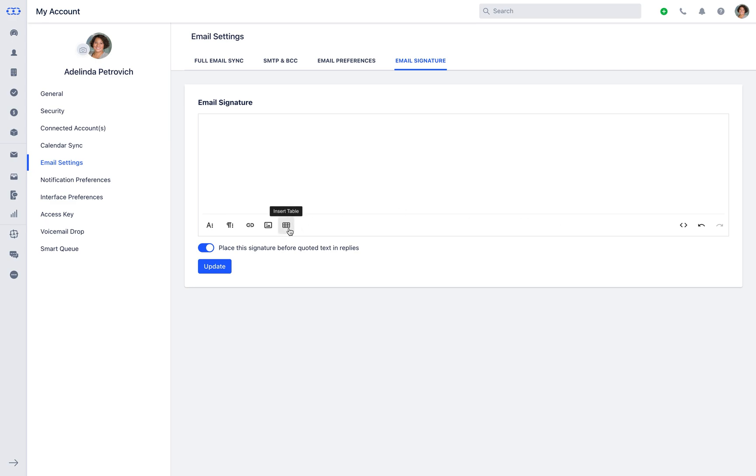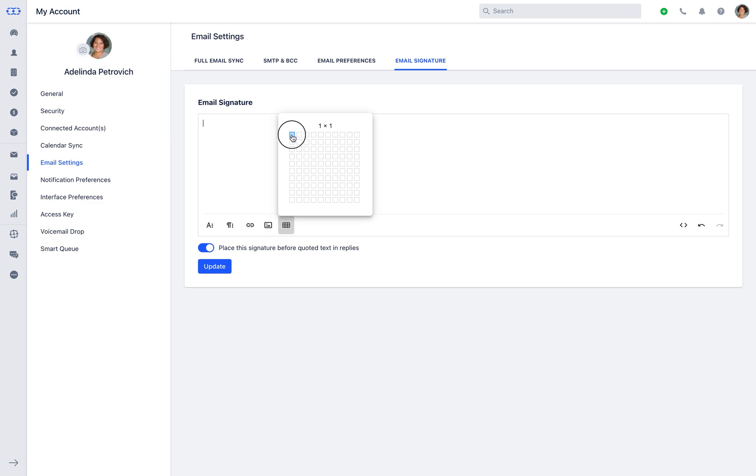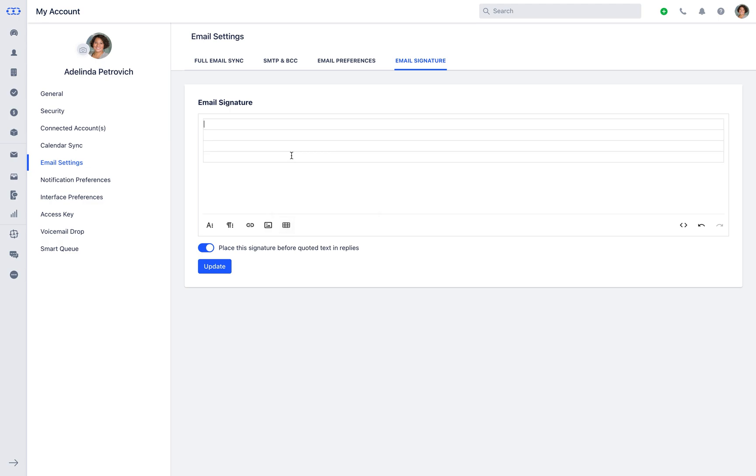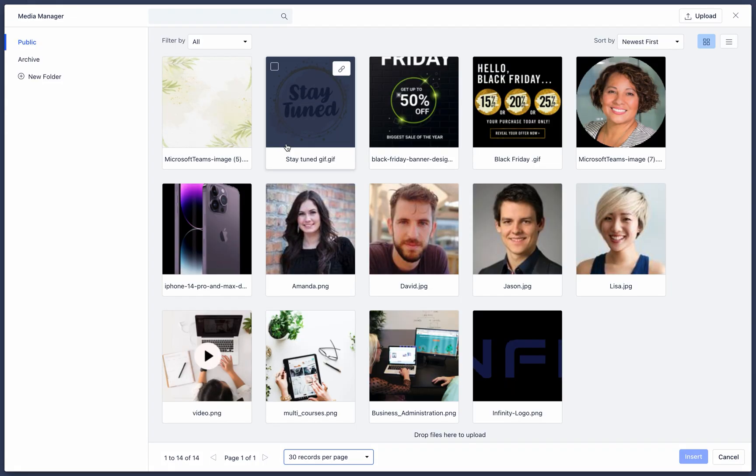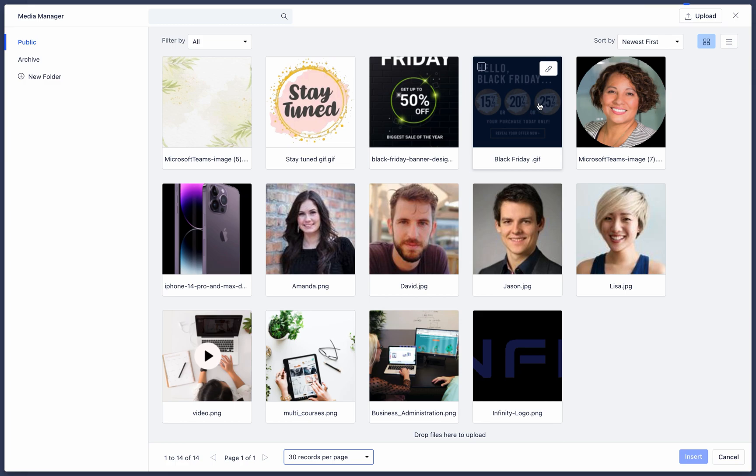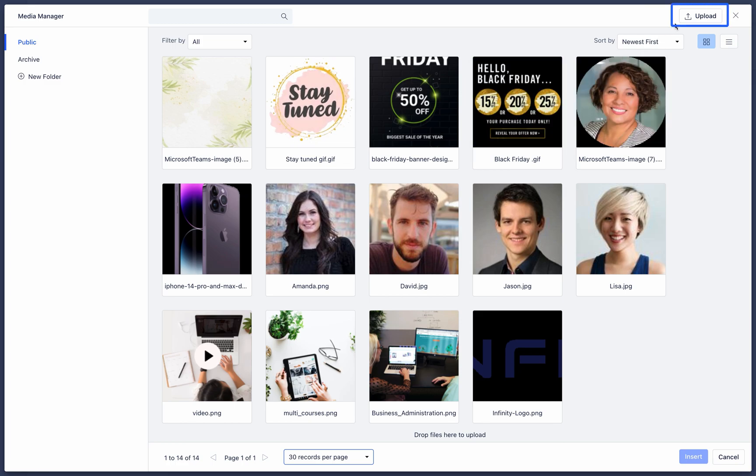Let's create one of the email signature right here. Start by selecting the table to structure your content well and adjust the column size as per the requirement. Now insert image either by using the link or upload it from the media manager. If you already have one here, select it and insert or you can upload it from your system as well.